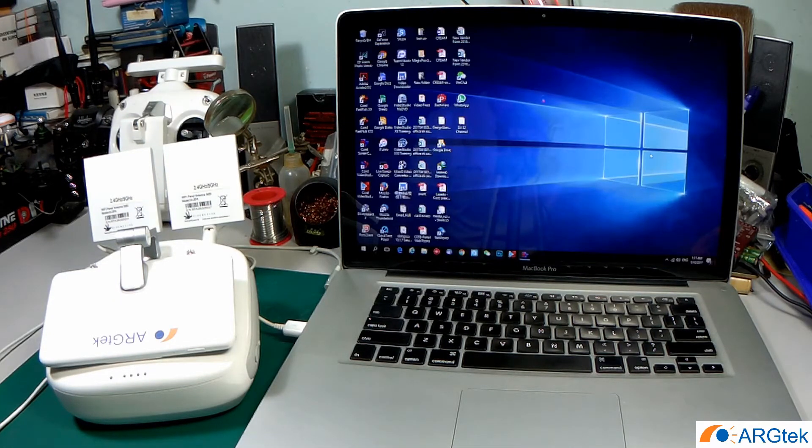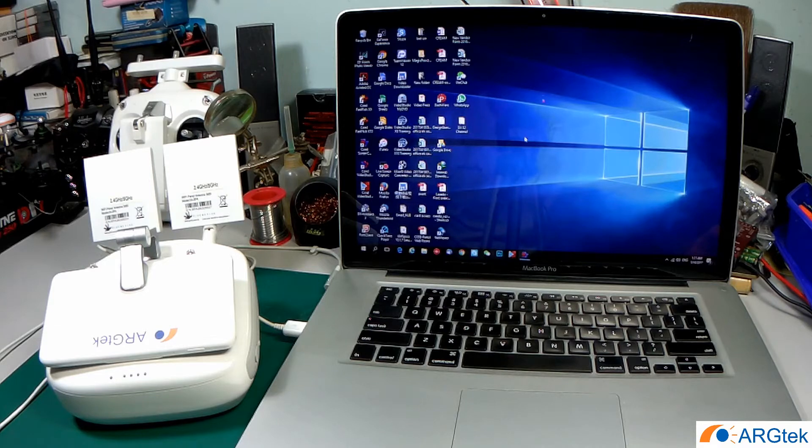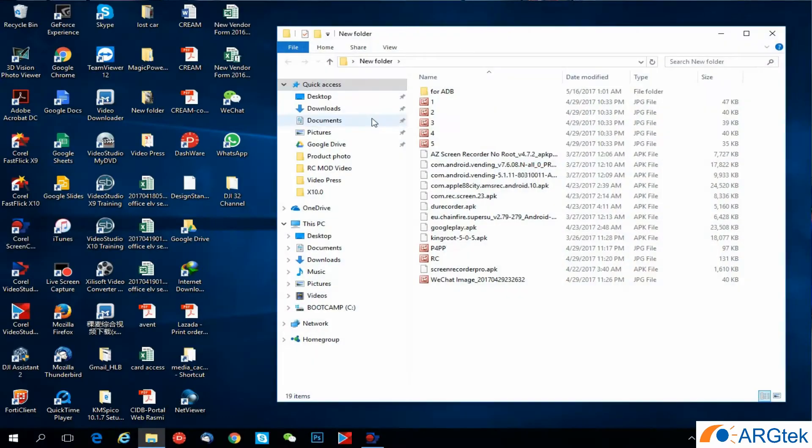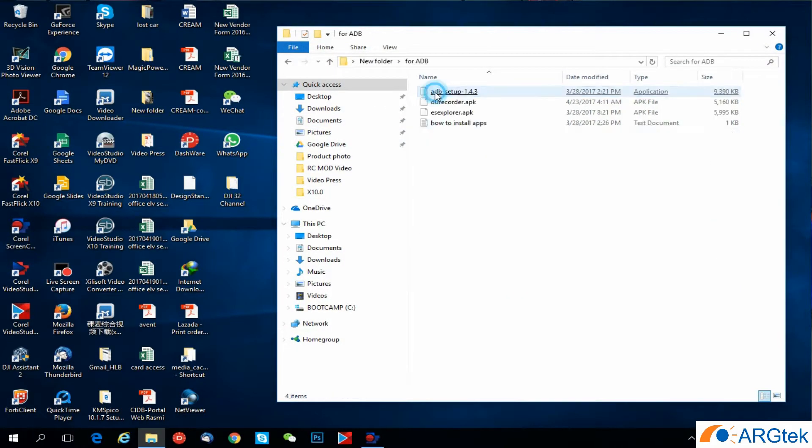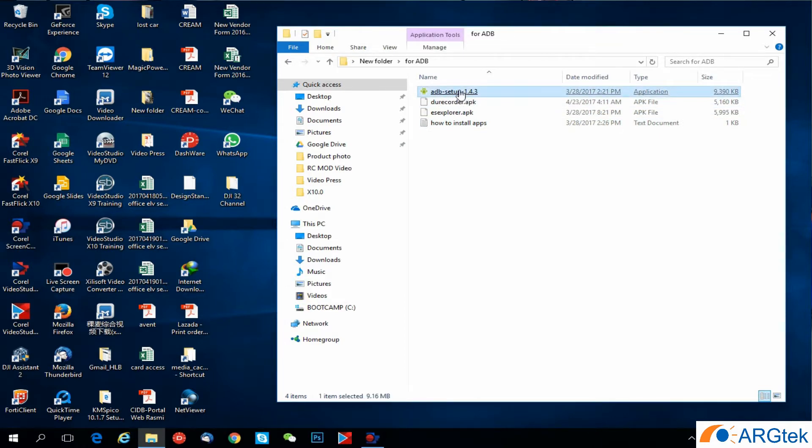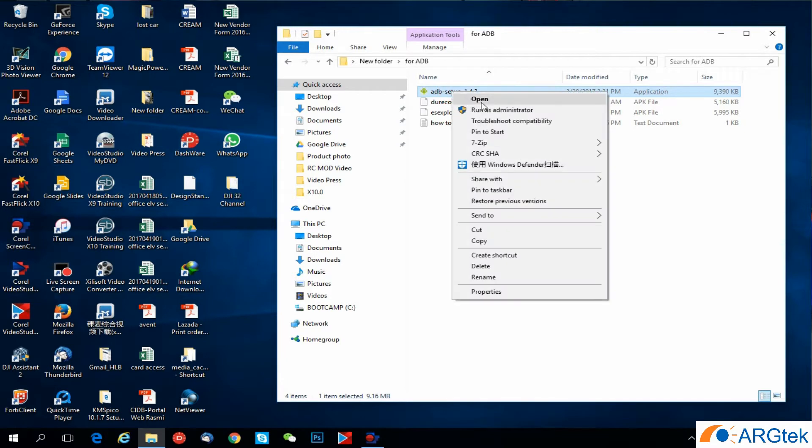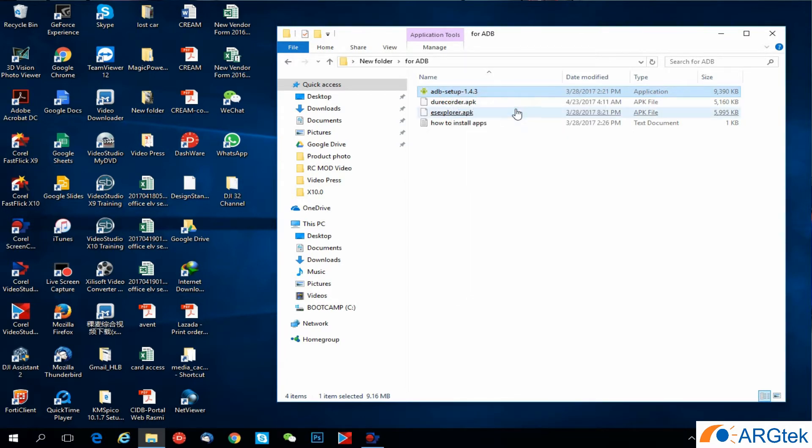After booting into the system, you have to install this ADB setup 1.4.3 into your Windows. Right click and then run as administrator.